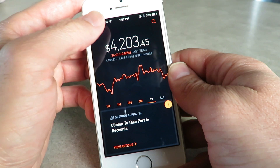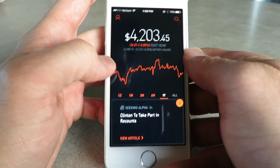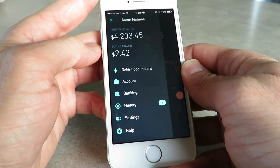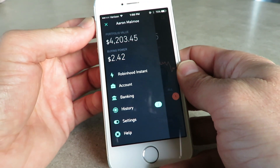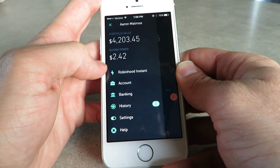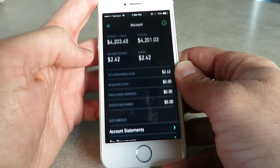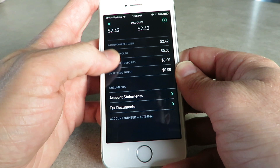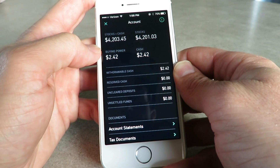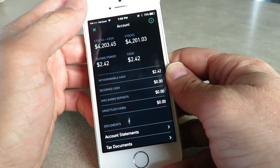This button right here is kind of your information screen. It shows your portfolio value, which is on the main screen anyway, so you can get to it either way. It shows your buying power, which is basically how much money you have to spend on stocks — I only have $2.42 right now, which is not very much. Robinhood Instant is a new update they've had. Your account section shows your tax documents, account statements, and what you've bought. It also shows your stocks plus cash — basically your total value — and buying power is the same as the cash.